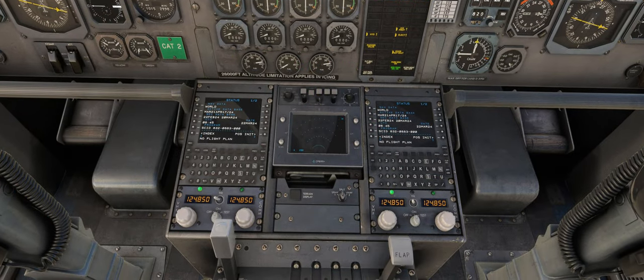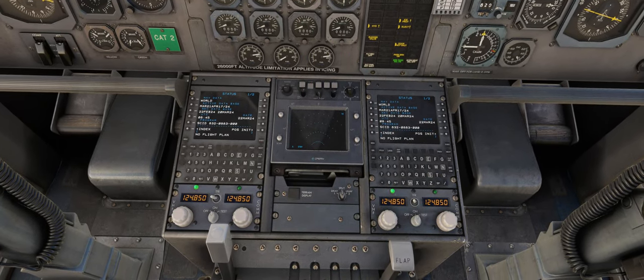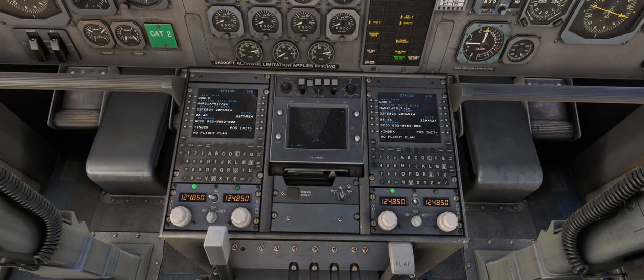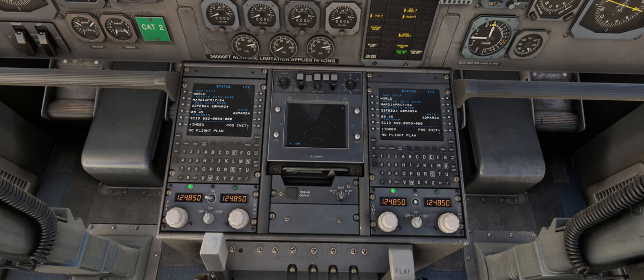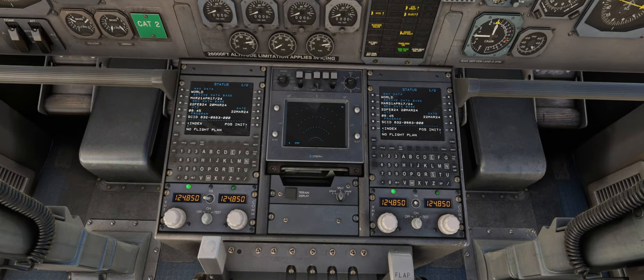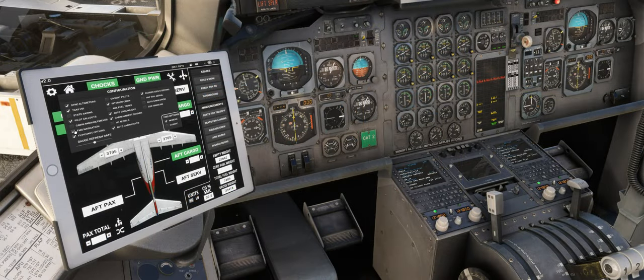The current ProLine 21 FMS that is included with the current version of the 146 Professional will still be available moving forward, and the two types of FMS can be toggled via an option on the AFB.